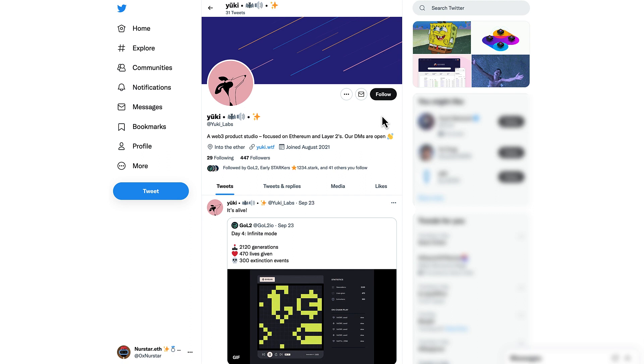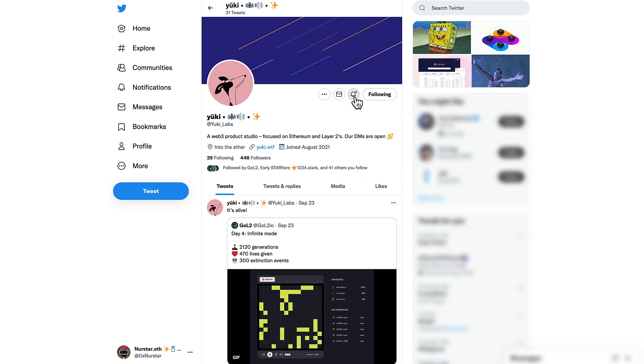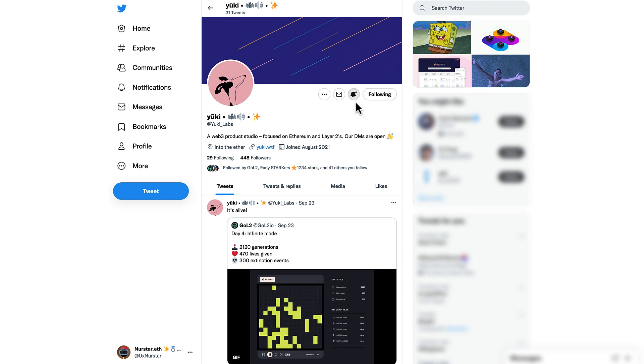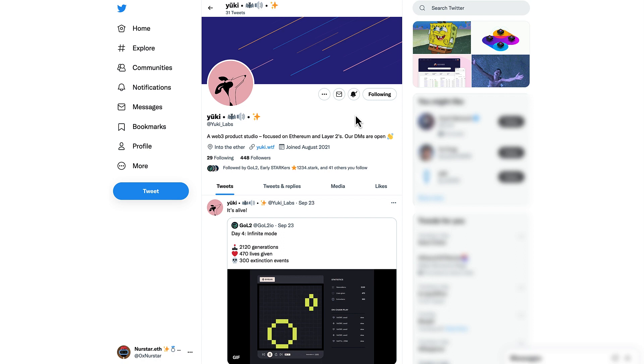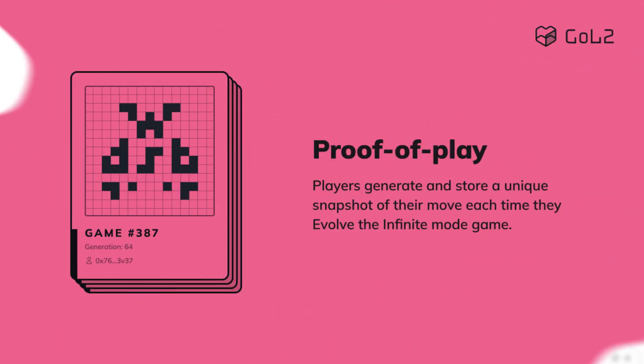Goal 2 is being developed by Yuki Labs, which is a Web3 product studio that is currently experimenting a lot in the scaling scene. The guys from Yuki Labs created a modern version of this iconic game in order to practice with the Proof of Play concept, where players generate and store a unique snapshot of their moves in the game.